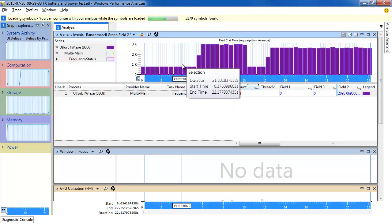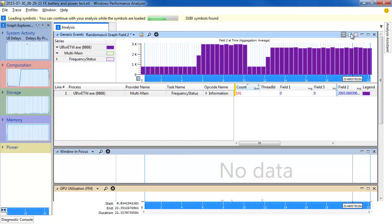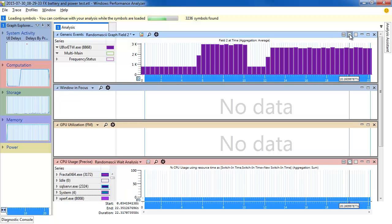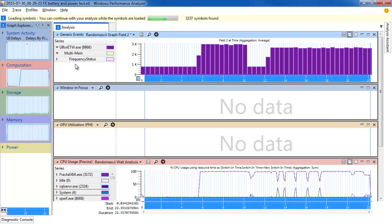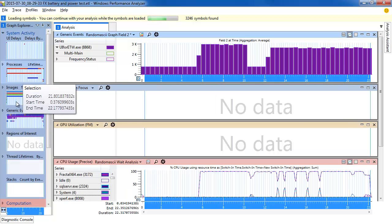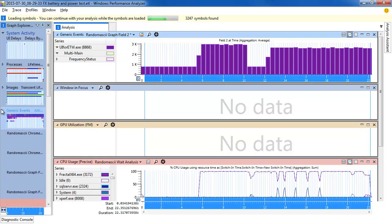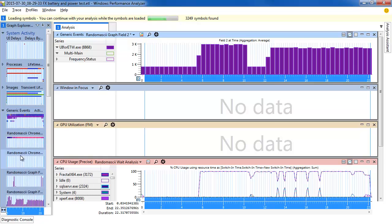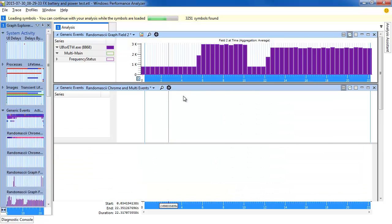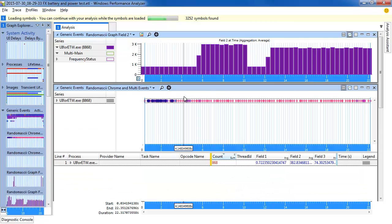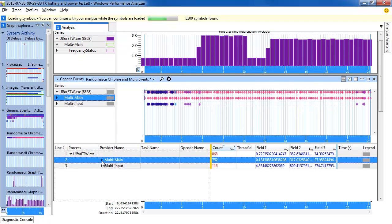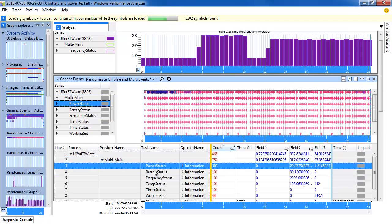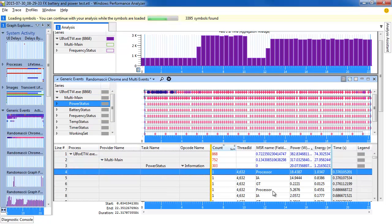We can also have multiple graphs. Let's change this one to be Graph Only to save some space, and then open up a new Generic Events Graph. Let's take this one, drag it up there, and once again we're going to drill down, this time into Power Status.